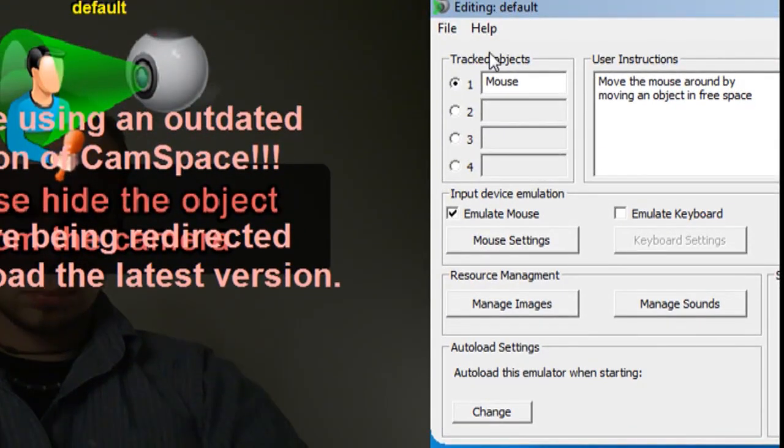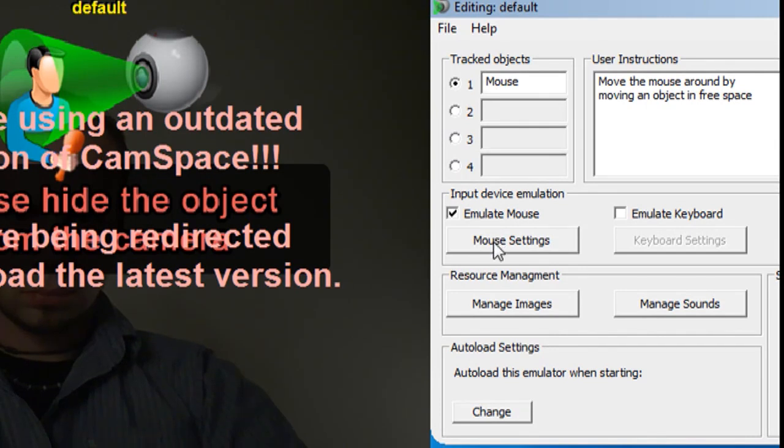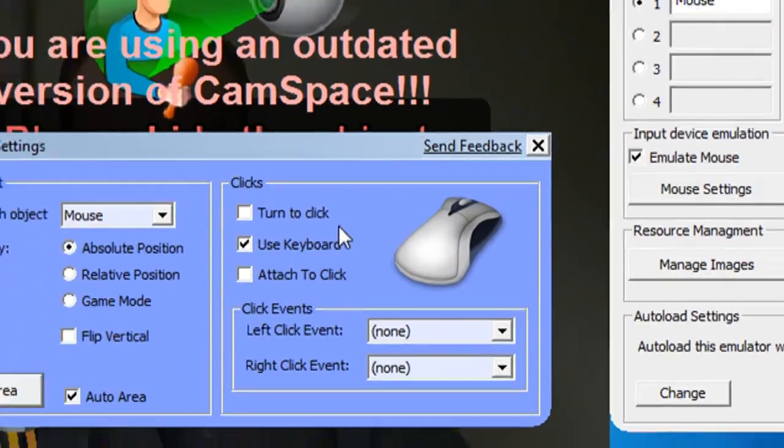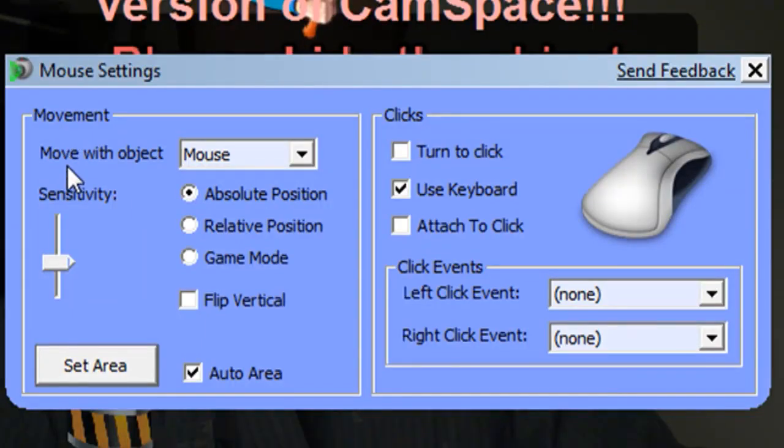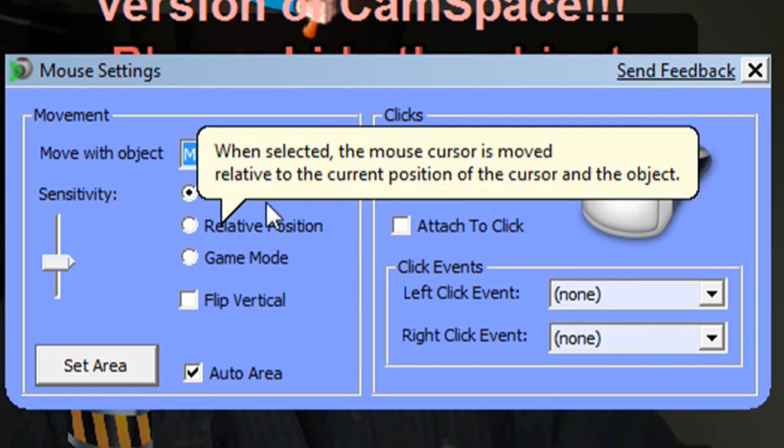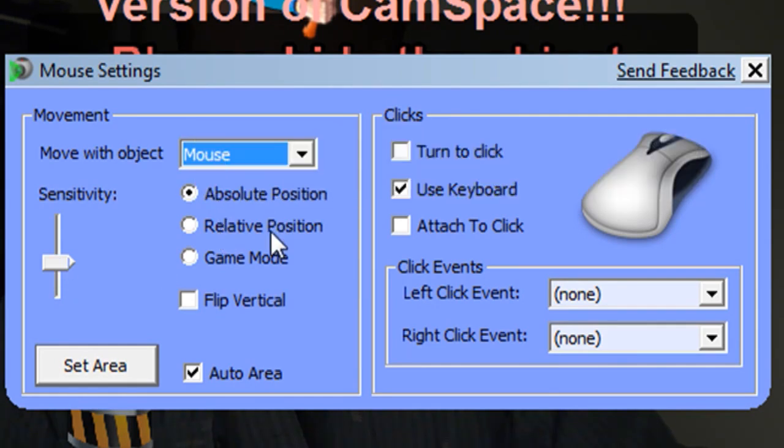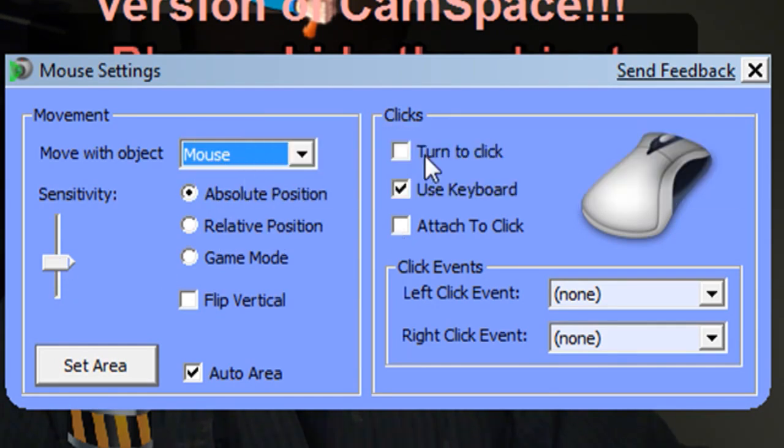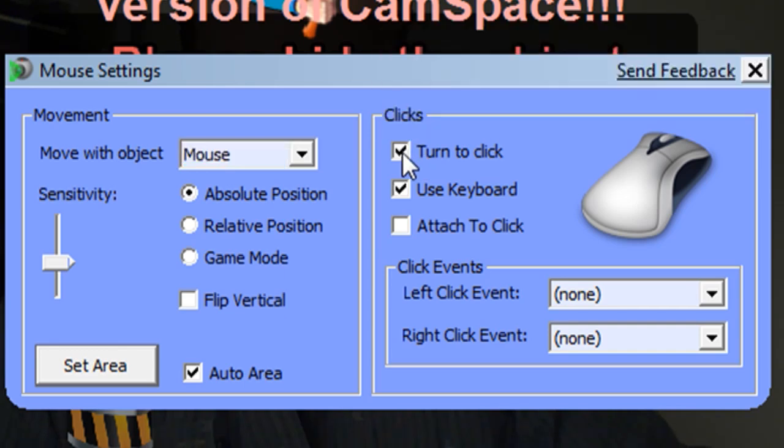You'll see this little window pop up, and this lets you adjust what you want to control with the object. I'm going to choose mouse - you can also choose keyboard. If you choose mouse, it's going to allow you to adjust the sensitivity and the position.